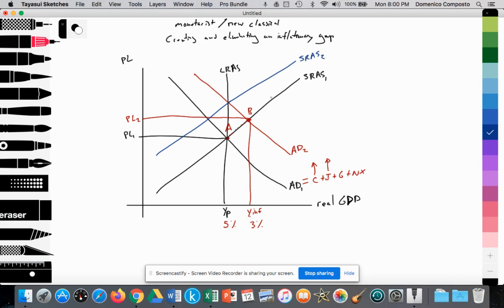Costs of production are rising — wages, rent, and interest are all rising. We assume that at least one factor of production is fixed since we're in the short run. As a result of the increase in the cost of production, firms have to begin charging higher prices. We see the price level rising to PL3. Now we're at Point C.